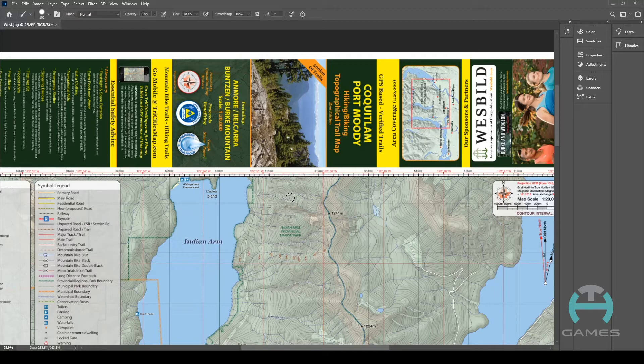Some maps will require more preparation than others, but in general they will require minimal preparation and forethought. There are four basic steps to checking and preparing a map for hiking.